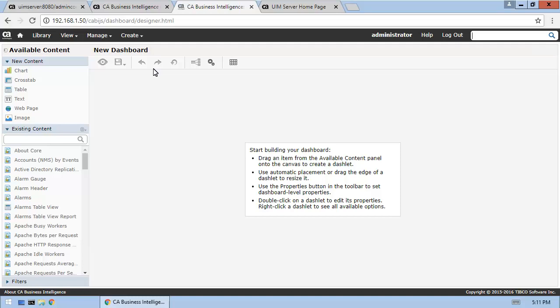As the instructions in the designer indicate, we'll add our report by dragging it from the available content panel to the canvas.